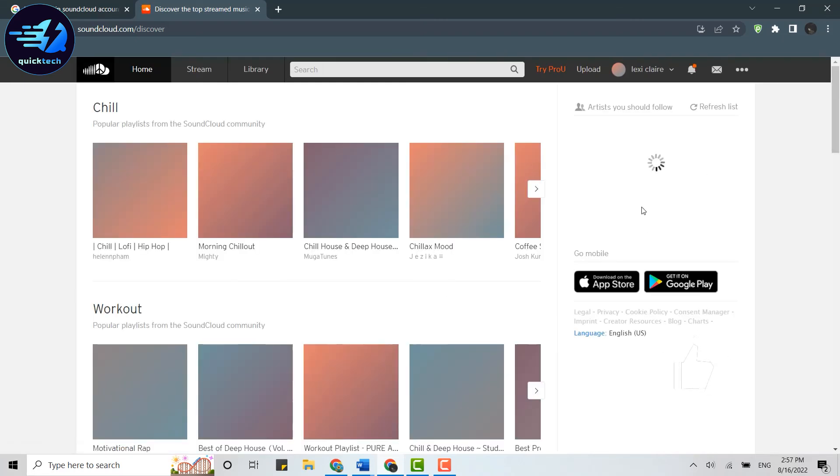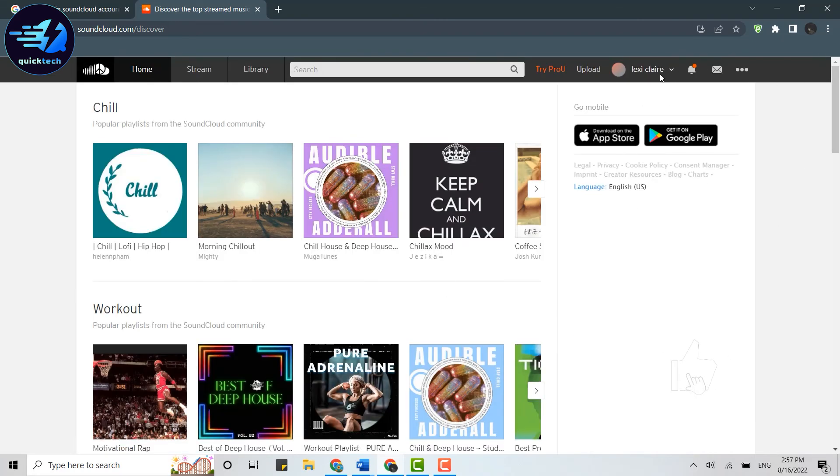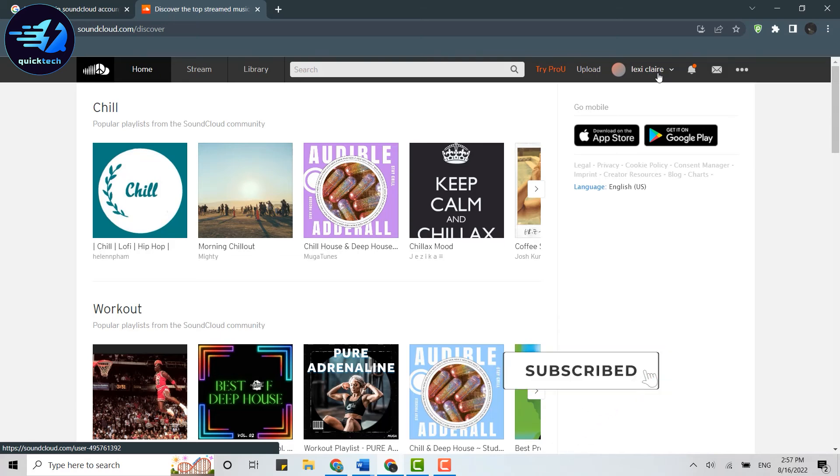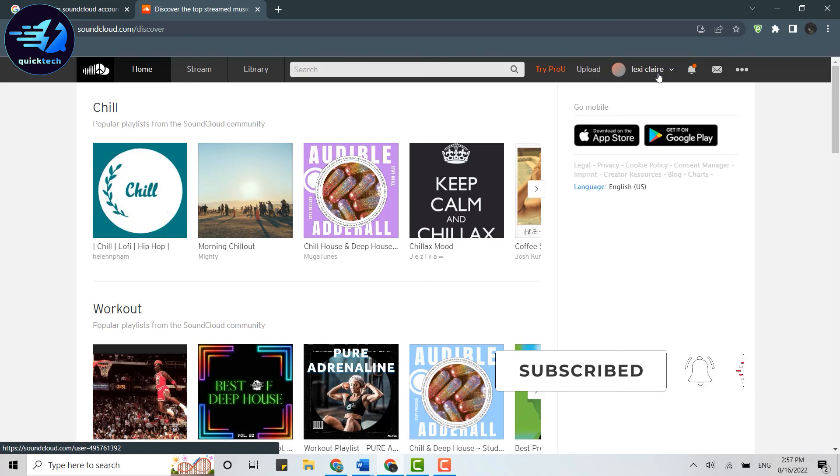You can see your profile name over here. Hope this video was useful on how you can log into SoundCloud on desktop or laptop. Please like and subscribe to Quick Tech Tutorial. Thank you!